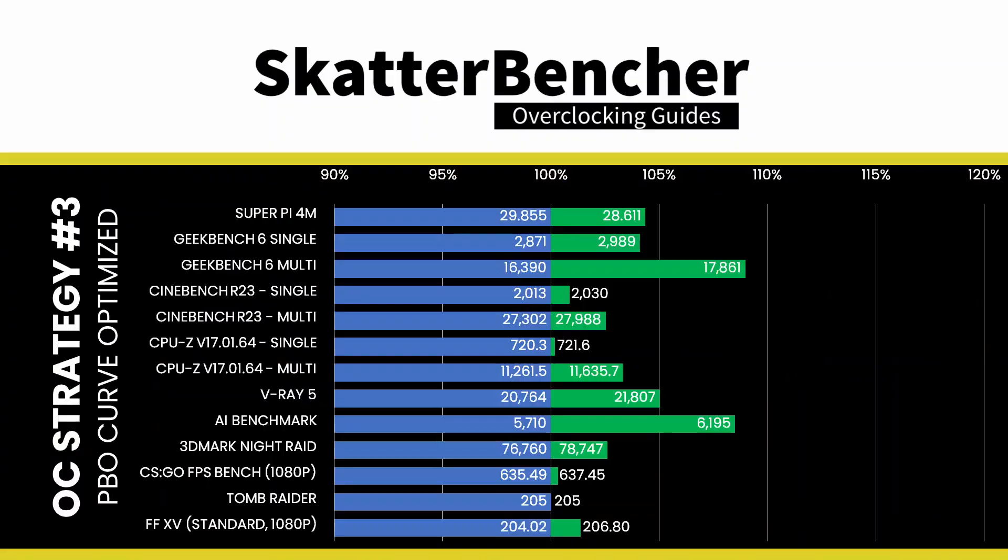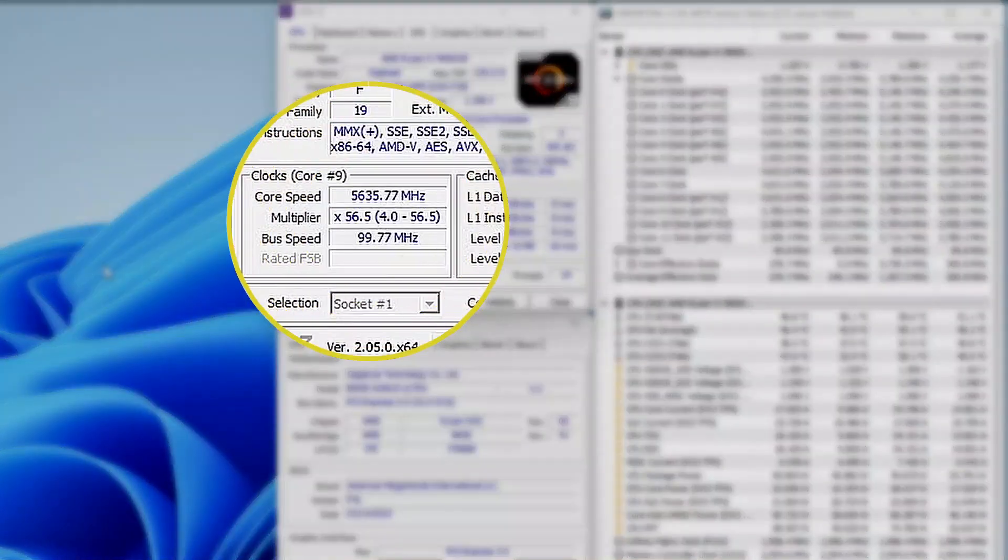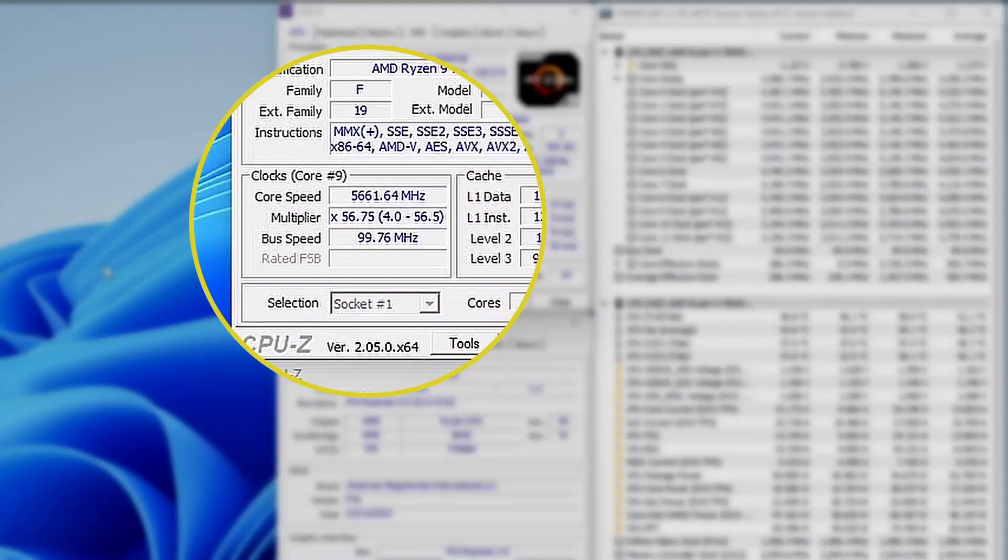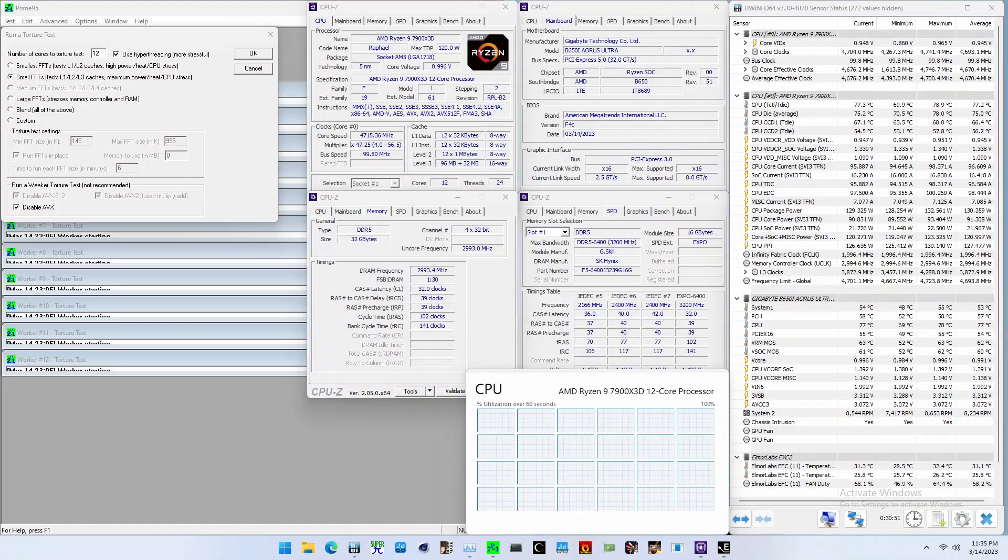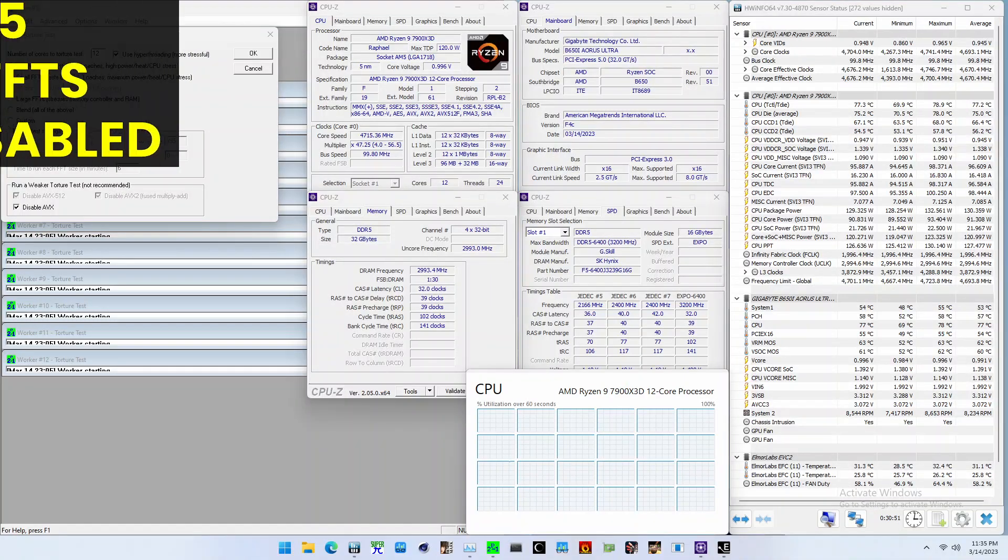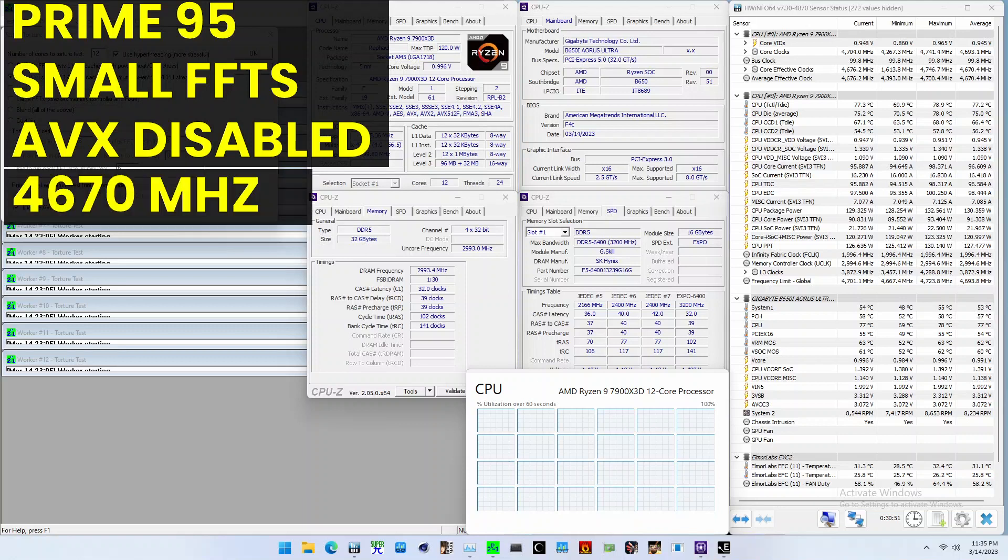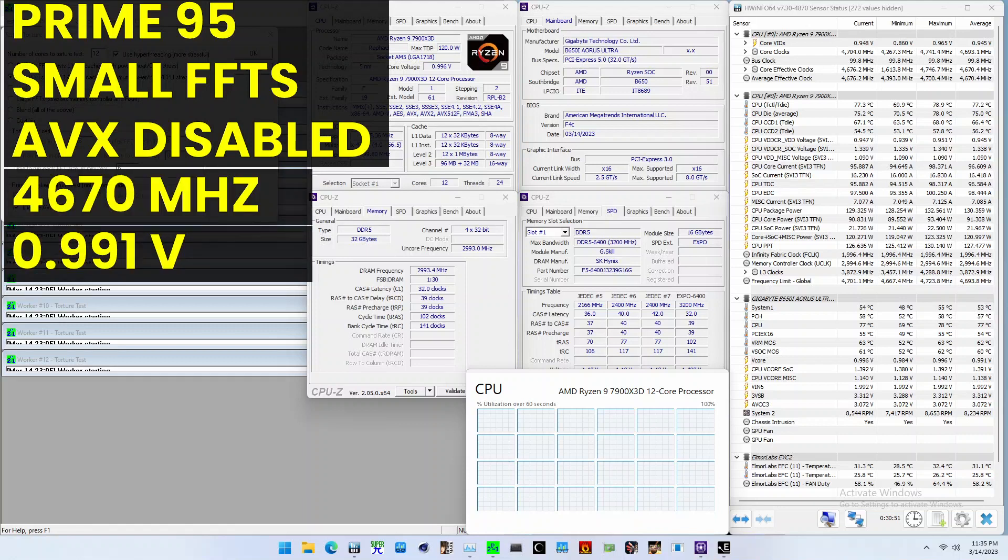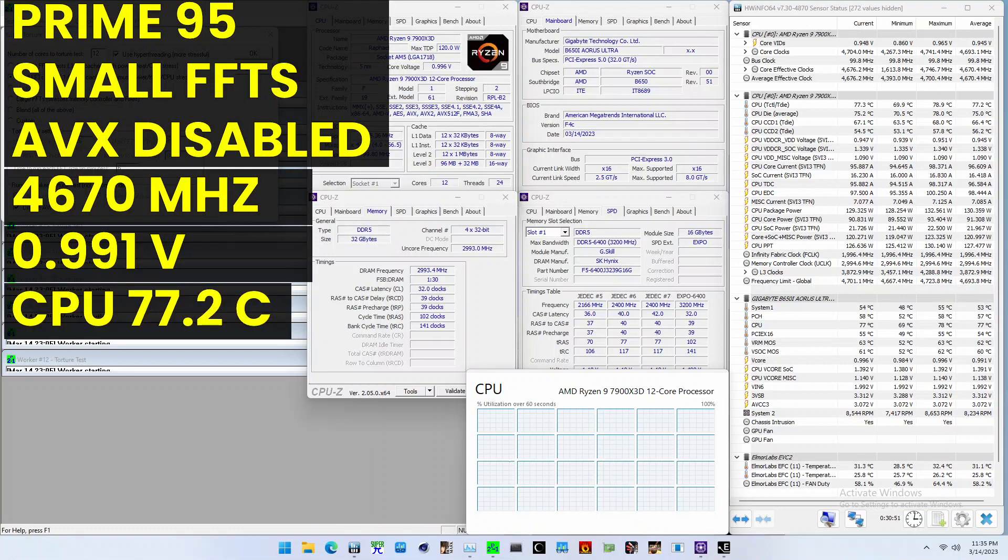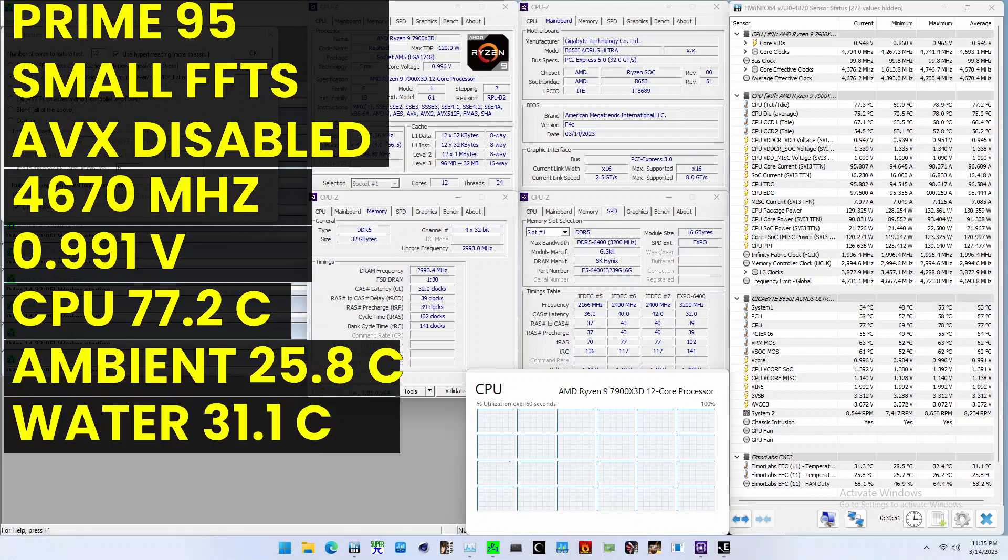We rerun some benchmarks to ensure everything works as intended and check the performance increase compared to the default settings. Higher is better, and all of our benchmark results are higher. We see a maximum performance increase of 8.97% in Geekbench 6 Multi. The highest core clock reported in the operating system is 5789 MHz. When running Prime95 Small FFTs with AVX disabled, the average CPU effective clock is 4670 MHz with 0.991V. The average CPU temperature is 77.2C. The ambient and water temperature is 25.8 and 31.1C.